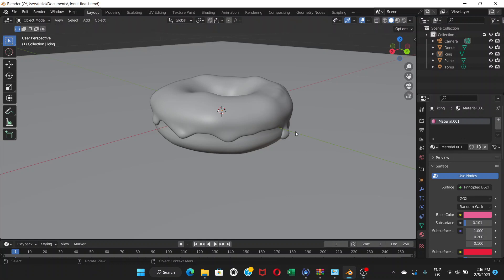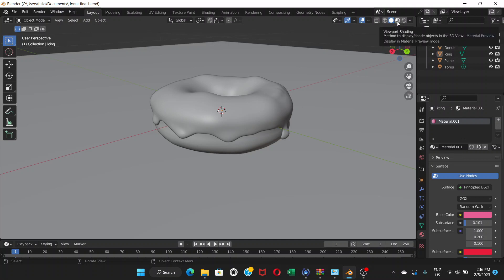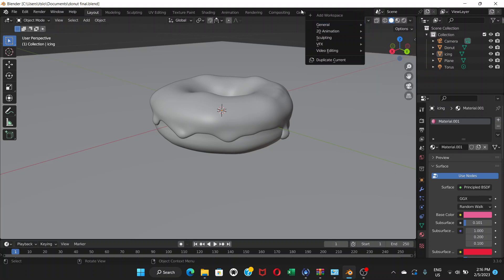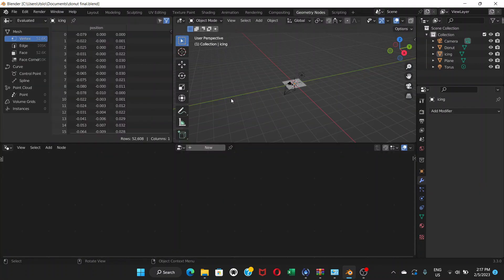In this part we're going to create sprinkles on the icing. We're on solid mode — we're not going to preview mode or render, we're going to work in solid mode. We're going to go to Geometry Nodes. If it's not there, you can go to the plus sign and go to Geometry Nodes under General. So let's go to Geometry Nodes and you can see these windows.